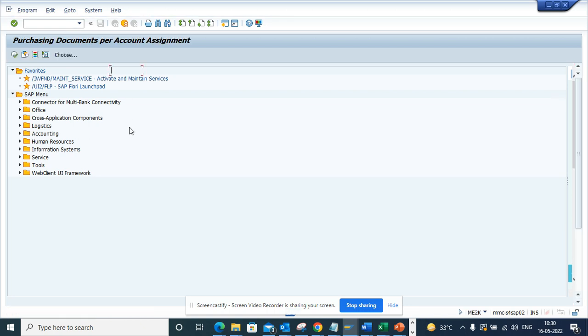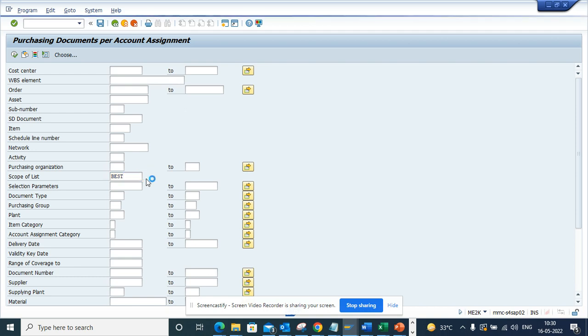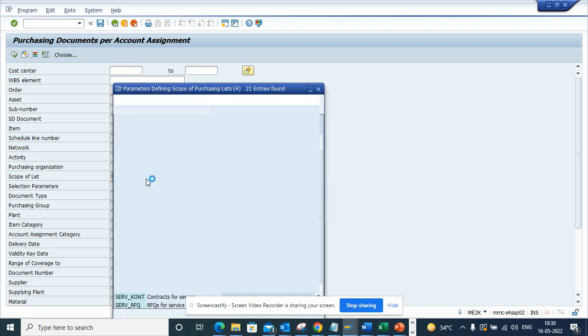Here you can see the scope of list is 'best'. What happens is people generally have to go to user settings and select ALV to find it in a tabular format.